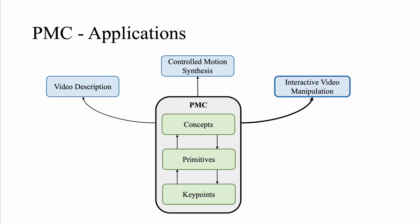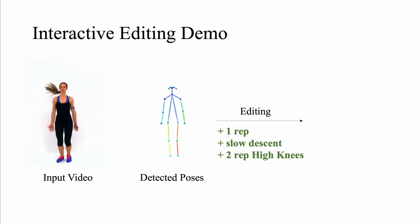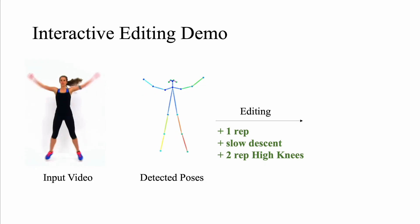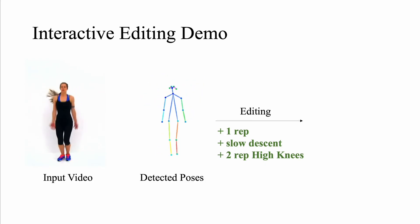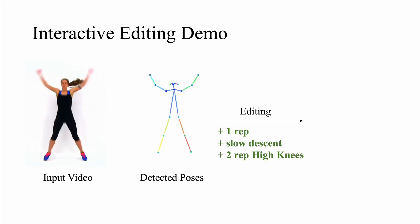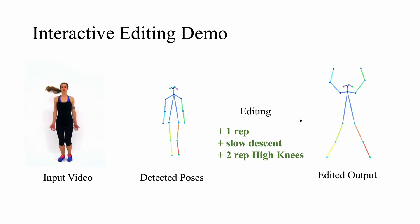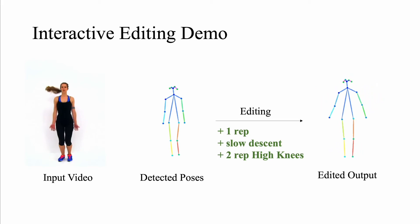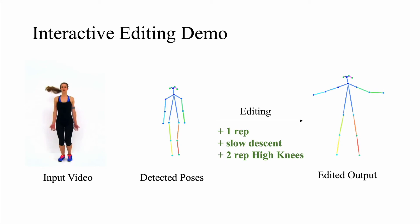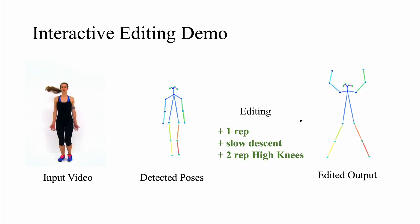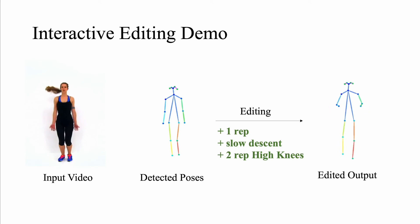Finally, we show some interactive video editing demonstrations. On the left, we have an input video and the corresponding detected poses. Using PMC, we can identify that there are two concepts, that is two repetitions of jumping jacks, each with two primitives that is moving hands up and bringing them down. The shown edits have been applied resulting in the following output. Here we perform both low-level edits such as slowing down the descent of every repetition and high-level edits such as adding an extra repetition of jumping jacks and two repetitions of a different concept, high knees.